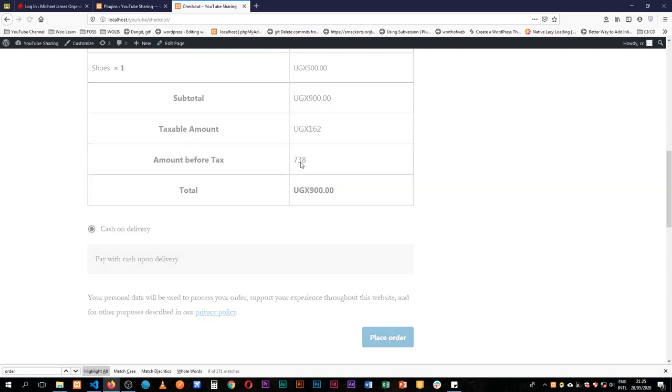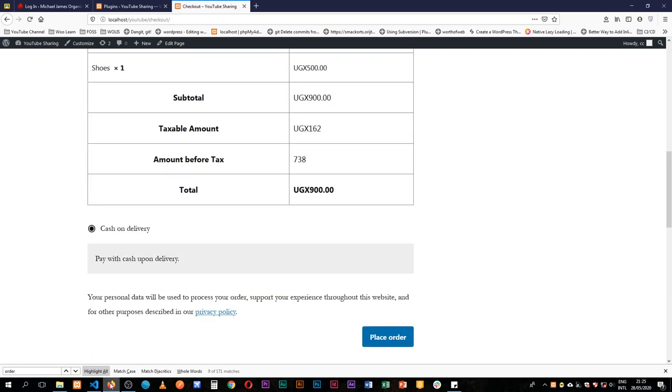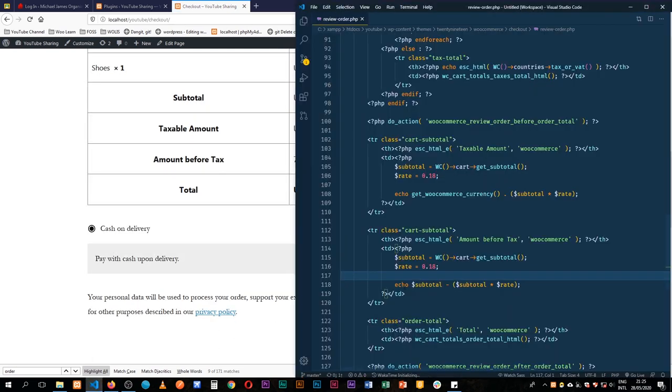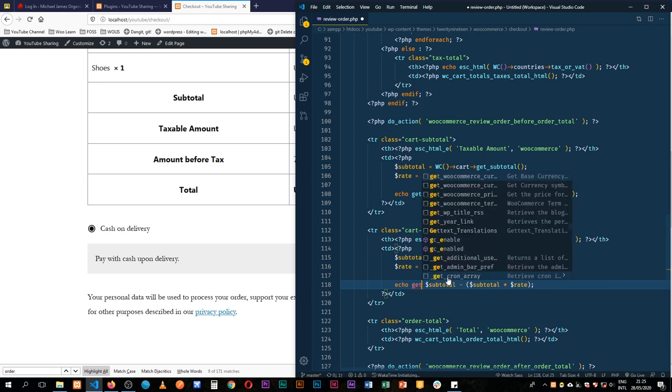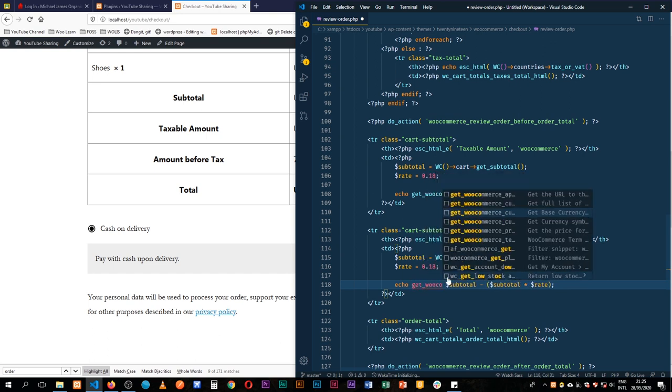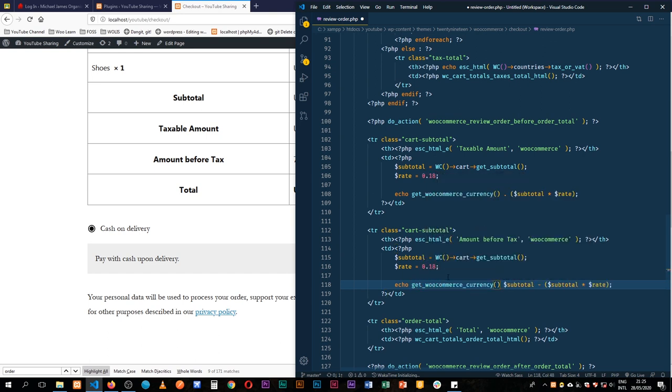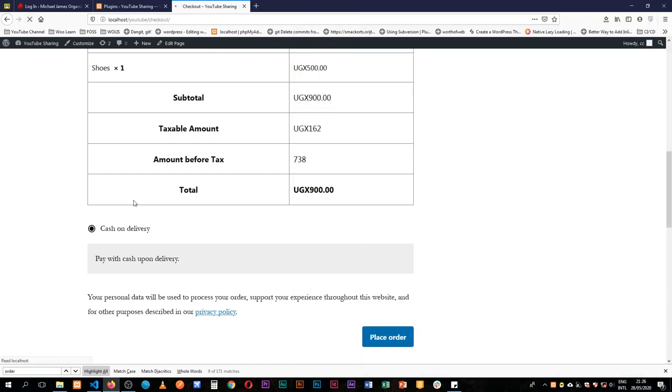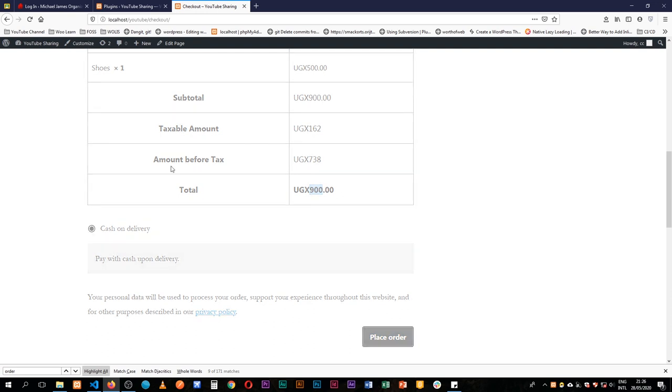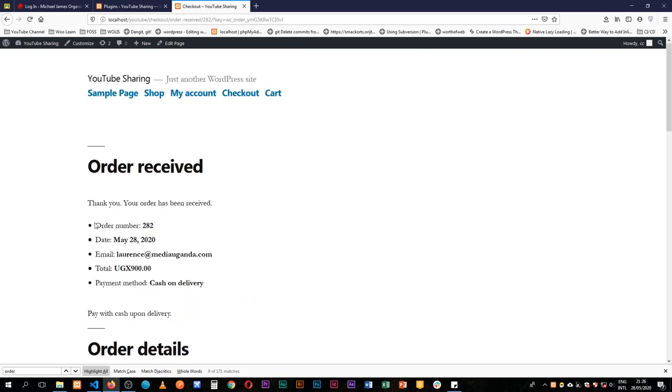But of course we can also chain on our function, which is a get WooCommerce currency, and then we'll use a dot to do that. I can also wrap this inside the brackets just to make our code more readable. So I'll save this. When I reload, you'll see that we have our amount before tax, we have our taxable amount, and our amount is still 900 and it's the one that will get paid. So if we place our order, you'll see that our order goes through and we are charged 900 for cash on delivery.